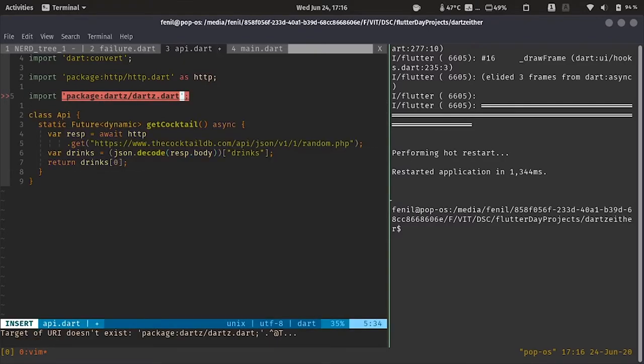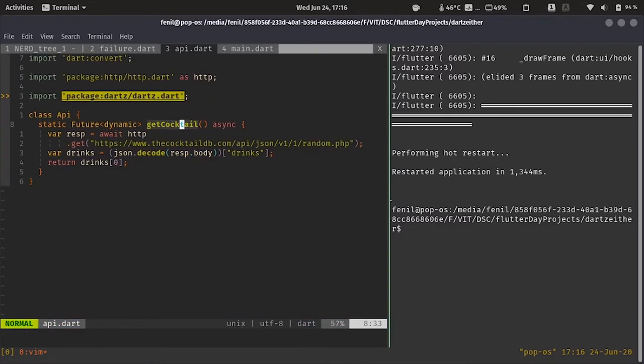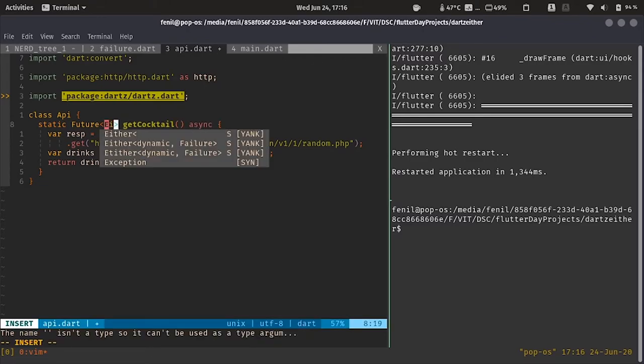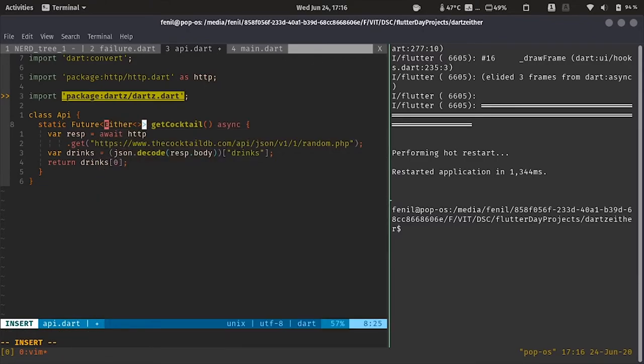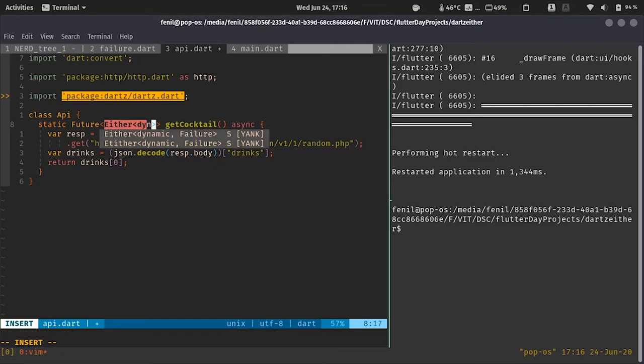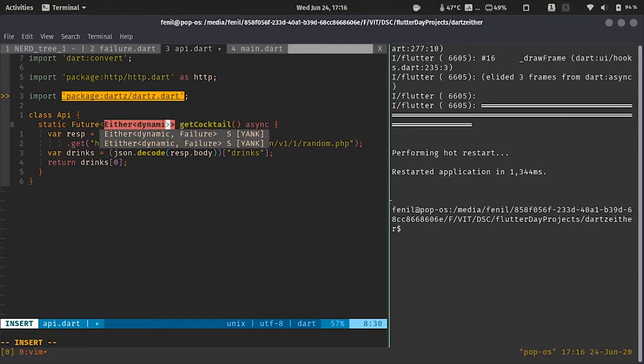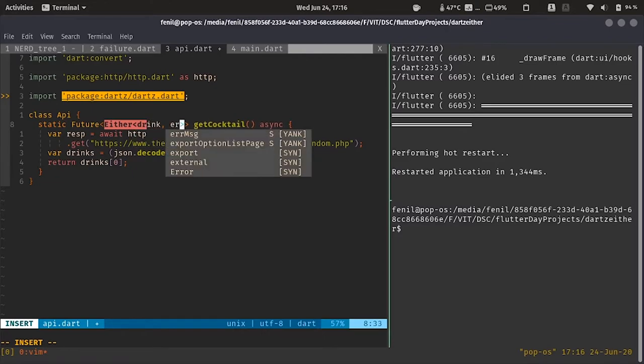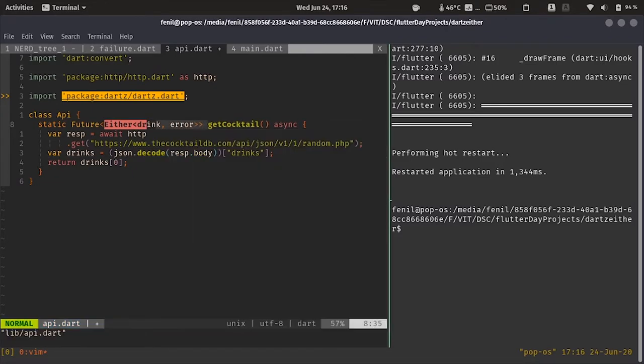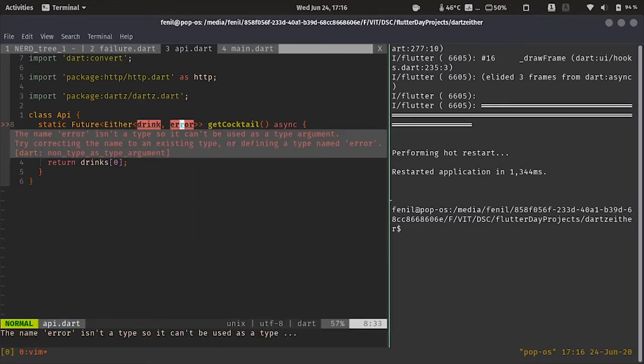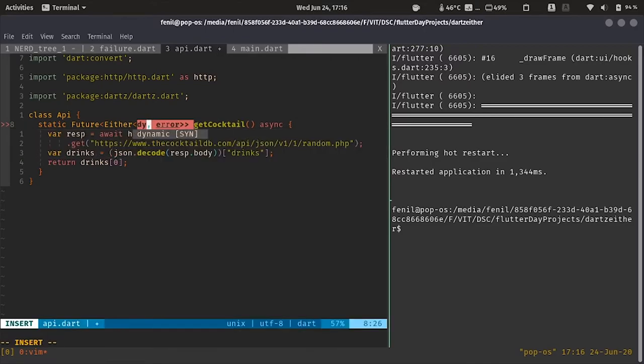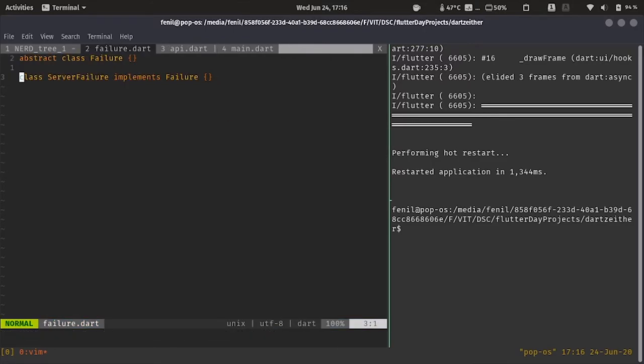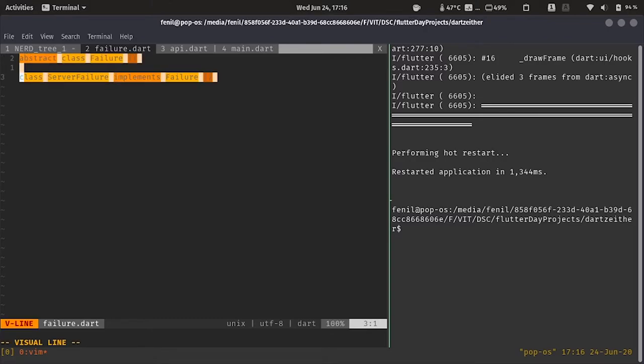So firstly, let's import package dart c dart. Now over here, we will say this method returns either a dynamic or for now, let's say it will return a drink or an error. For us, the drink is of type dynamic and for the error part, I have written a small code.